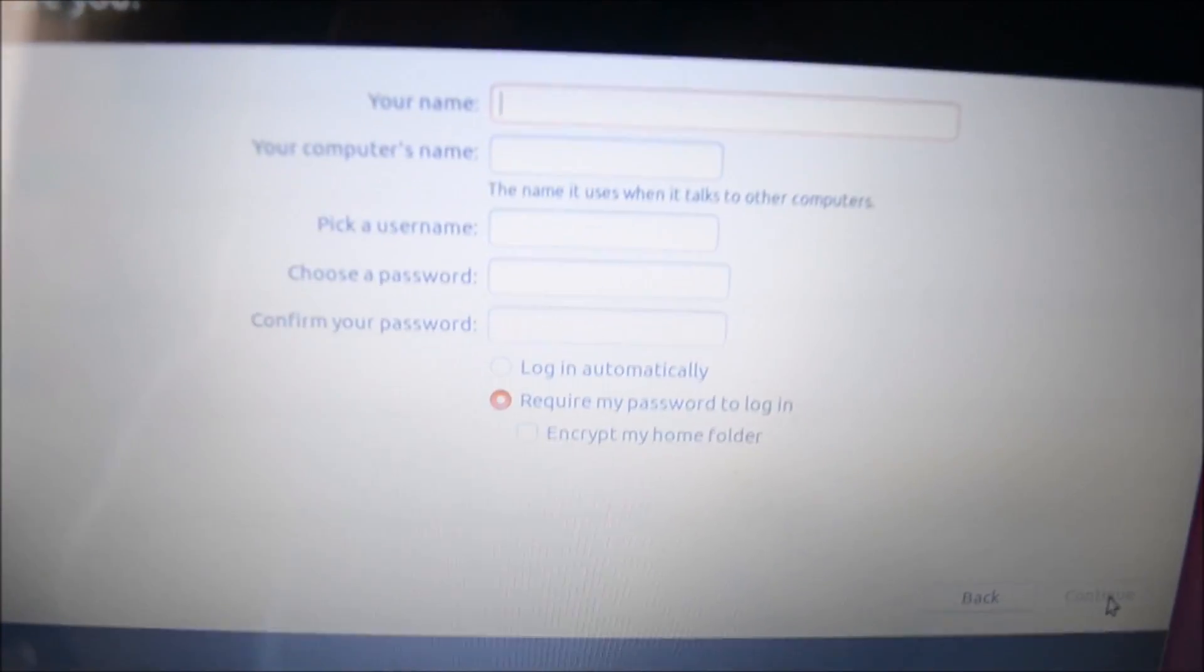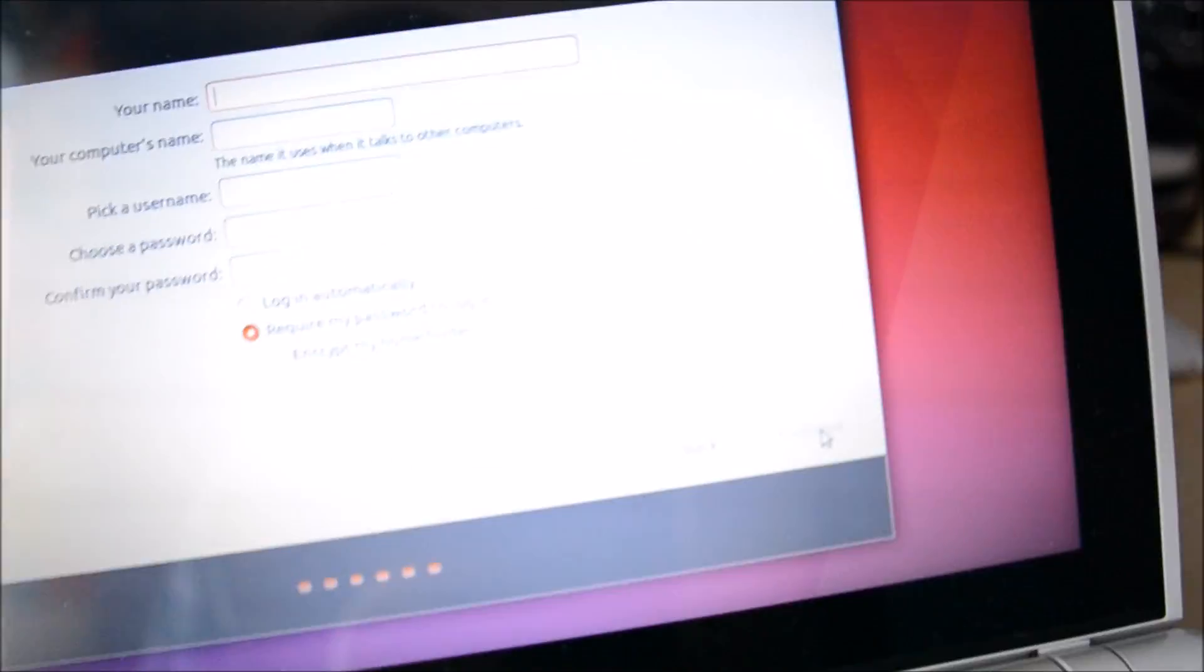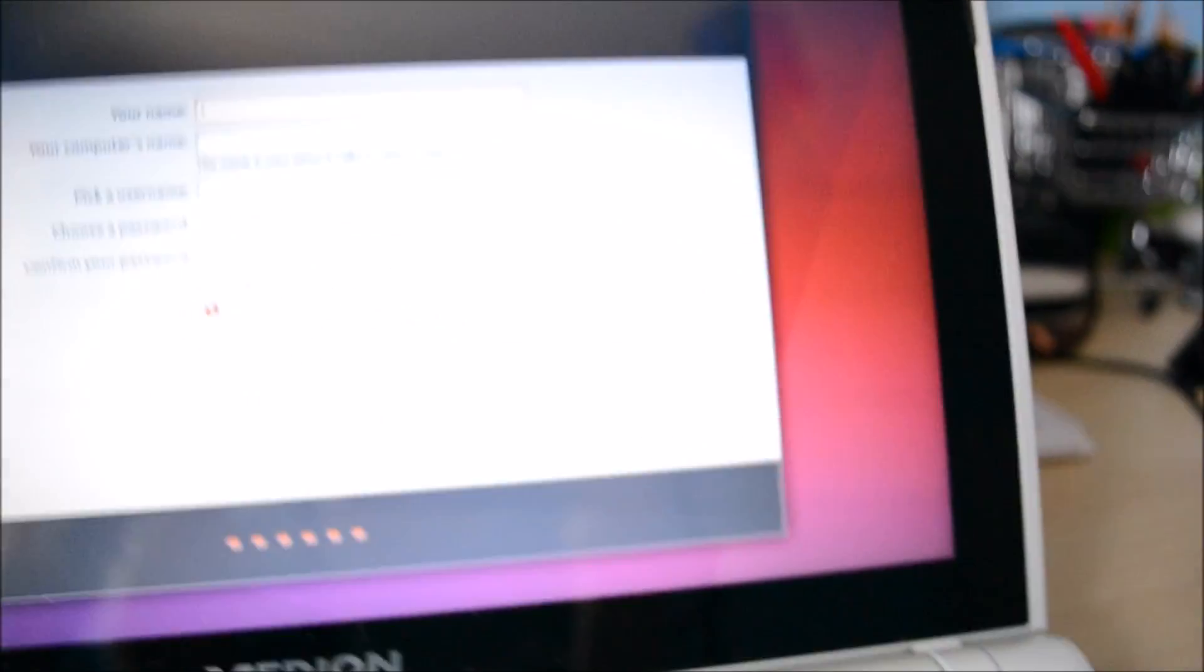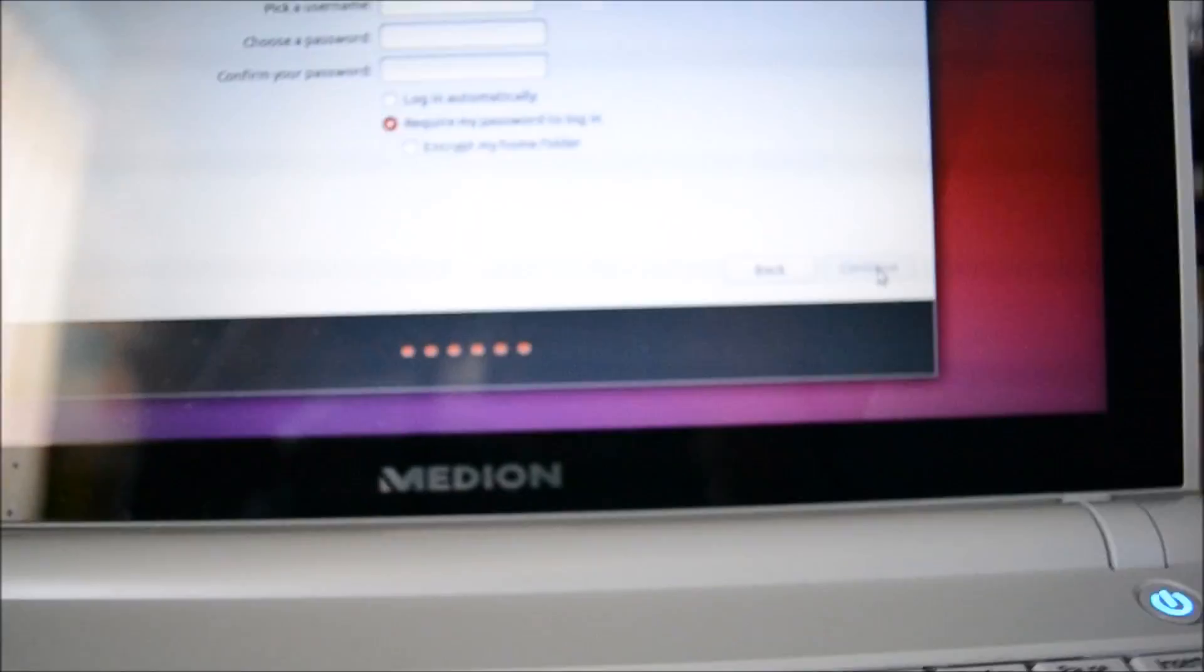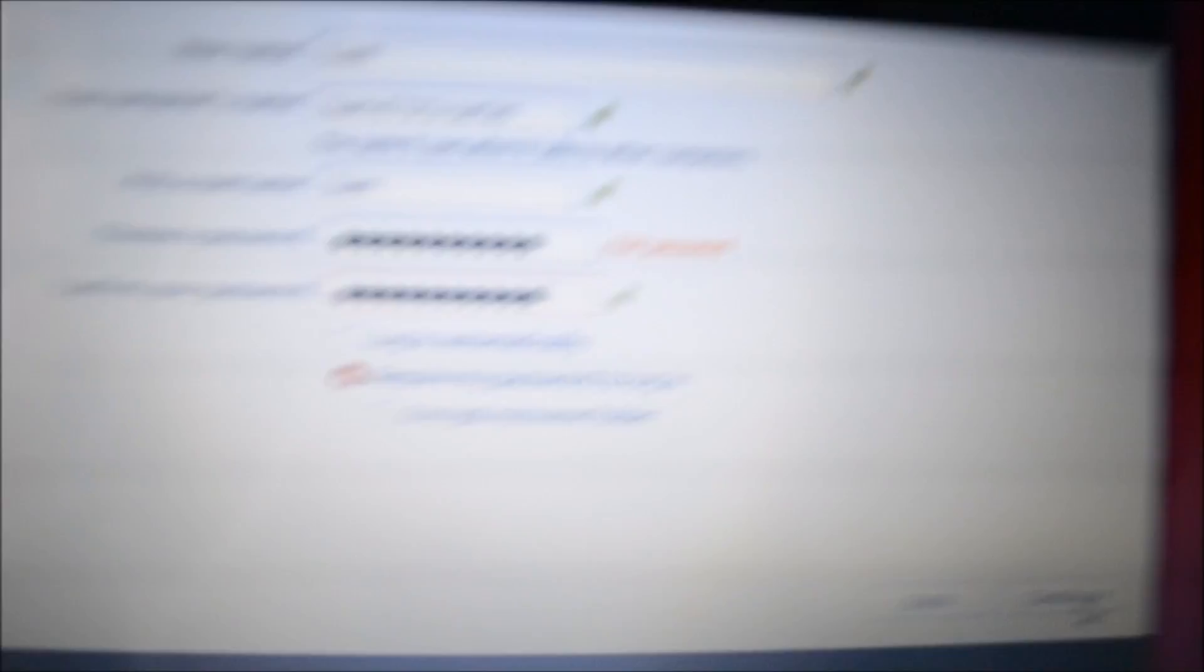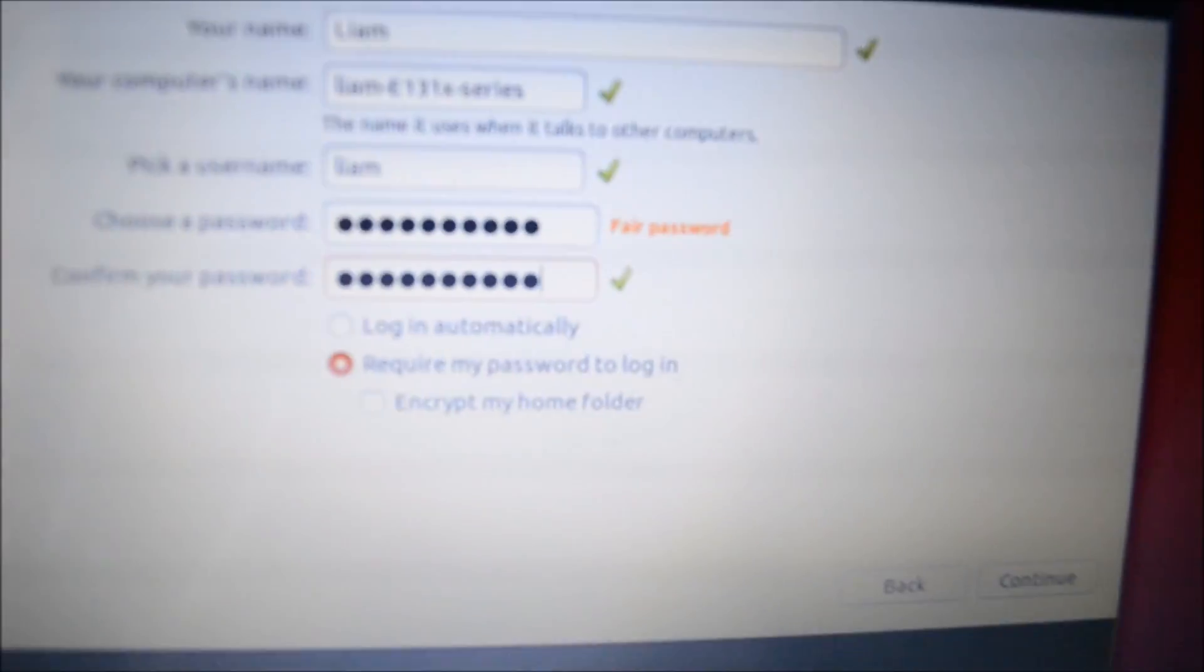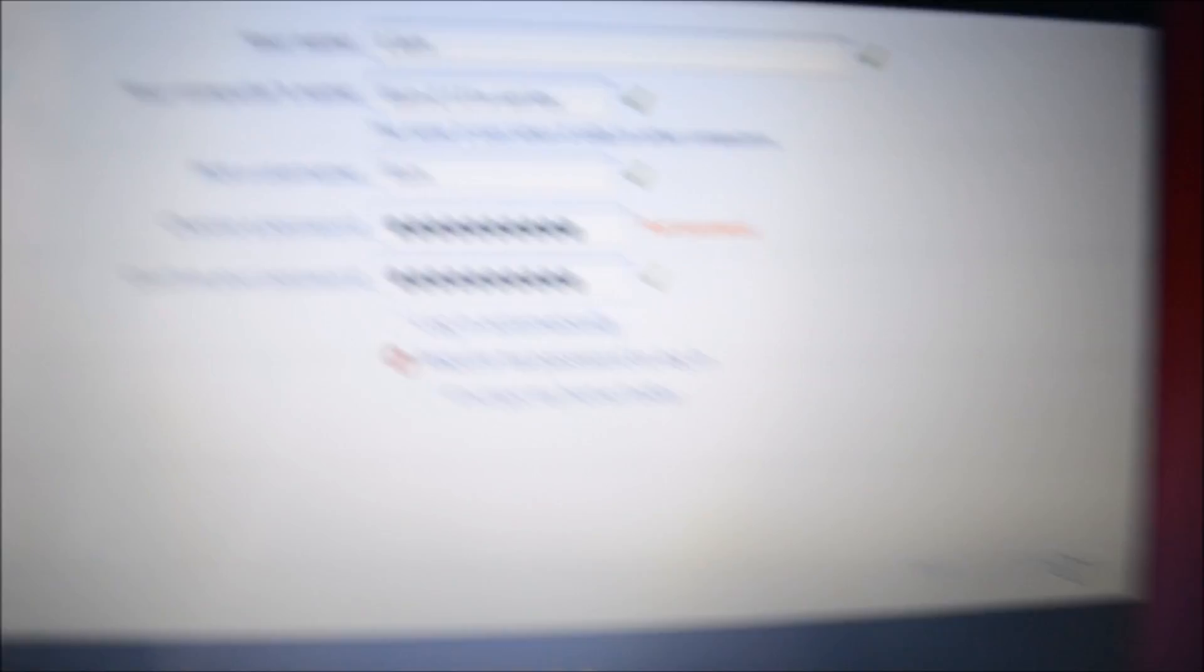Okay, now it wants your name, your computer's name, it wants you to pick a username, choose your password and confirm your password. Now it says do you want to log in automatically or require a password every time. Since this is kind of like a portable workstation with all your files on and you know documents or programs and stuff, you do probably want to not select login automatically. Okay, so I've selected all my details now so I'm just going to hit continue.